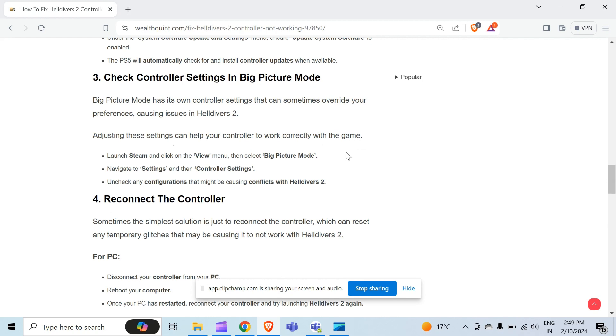Launch Steam and click on the View menu, then select Big Picture Mode. After that, navigate to Settings and then Controller Settings. After that, uncheck any configuration that might be causing conflict with Helldivers 2.